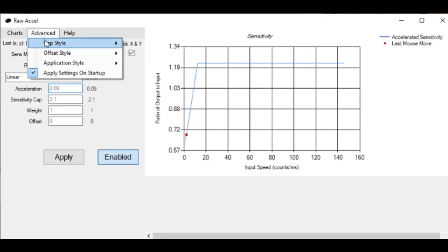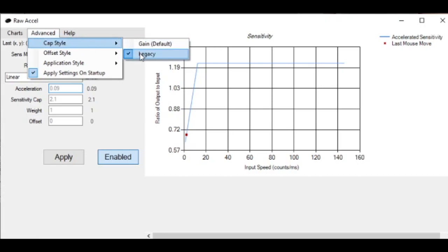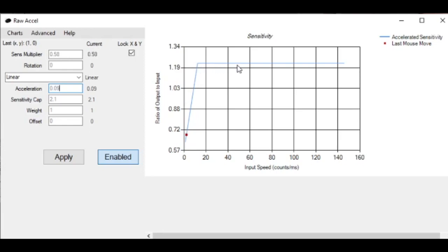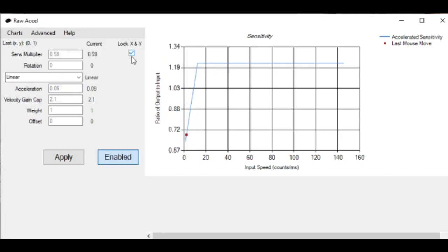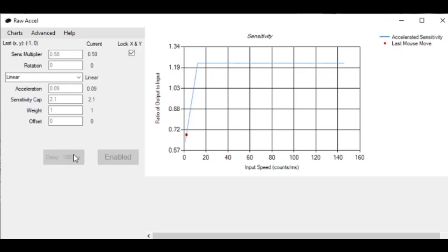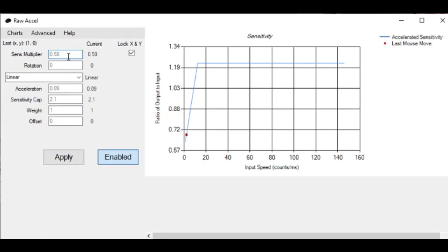Before we get into the video, I want to show you my new settings on raw acceleration. I tweaked them a little bit over the last few months. One of the biggest changes I made was to change the cap style to legacy. By using the legacy cap style, your cap is actually squared off instead of rounded. I also changed my sense multiplier to 0.58, my acceleration is still 0.09, and my sensitivity cap is 2.1, which I had to change because of the way the new cap style works. It's not a huge change, but I get a wider range in my sensitivities.